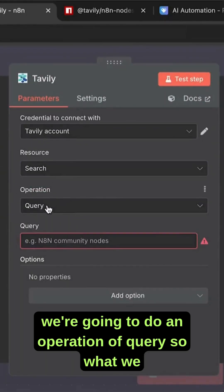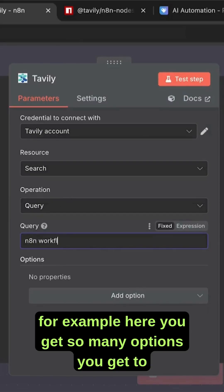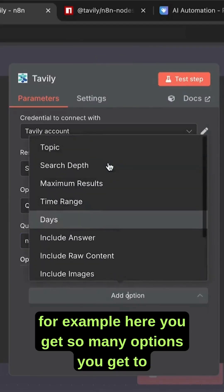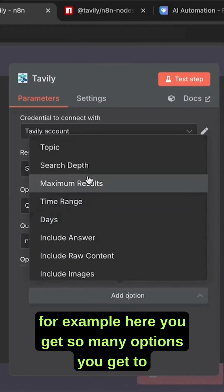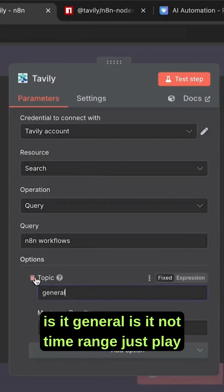We're going to do an operation of query. What we want to search for is n8n and workflows. For example, here you get so many options - you can choose how many results you want, what the topic is, whether it's general or not, time range. Just play with those settings.